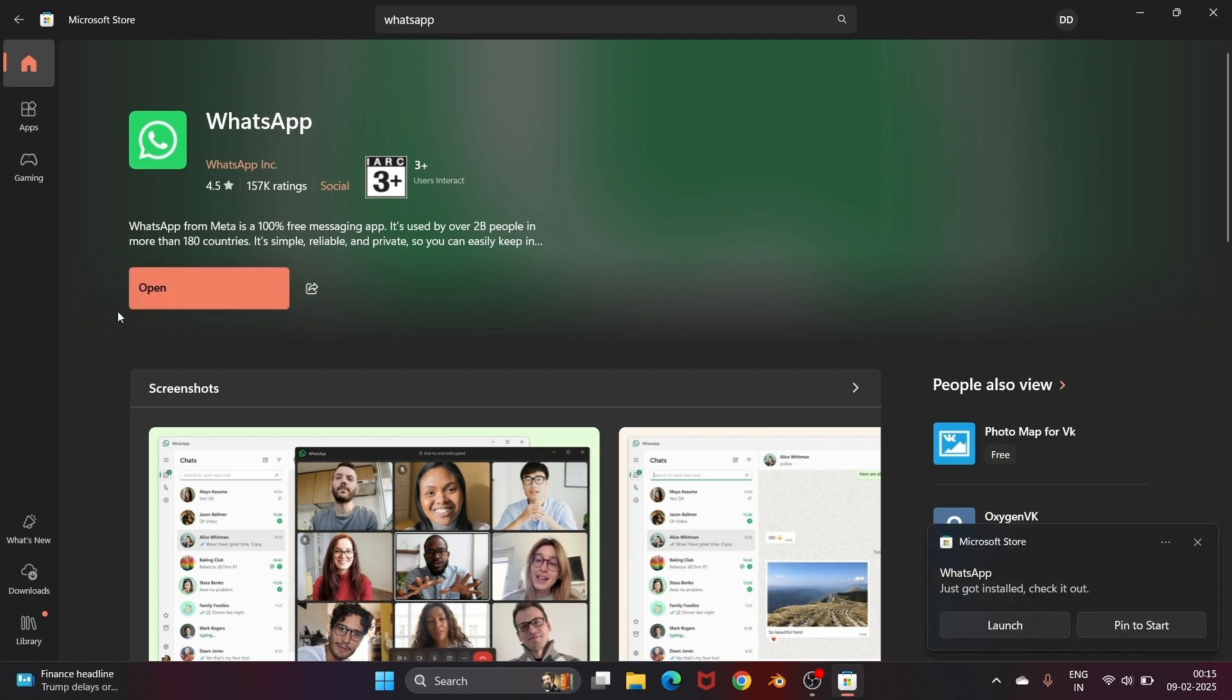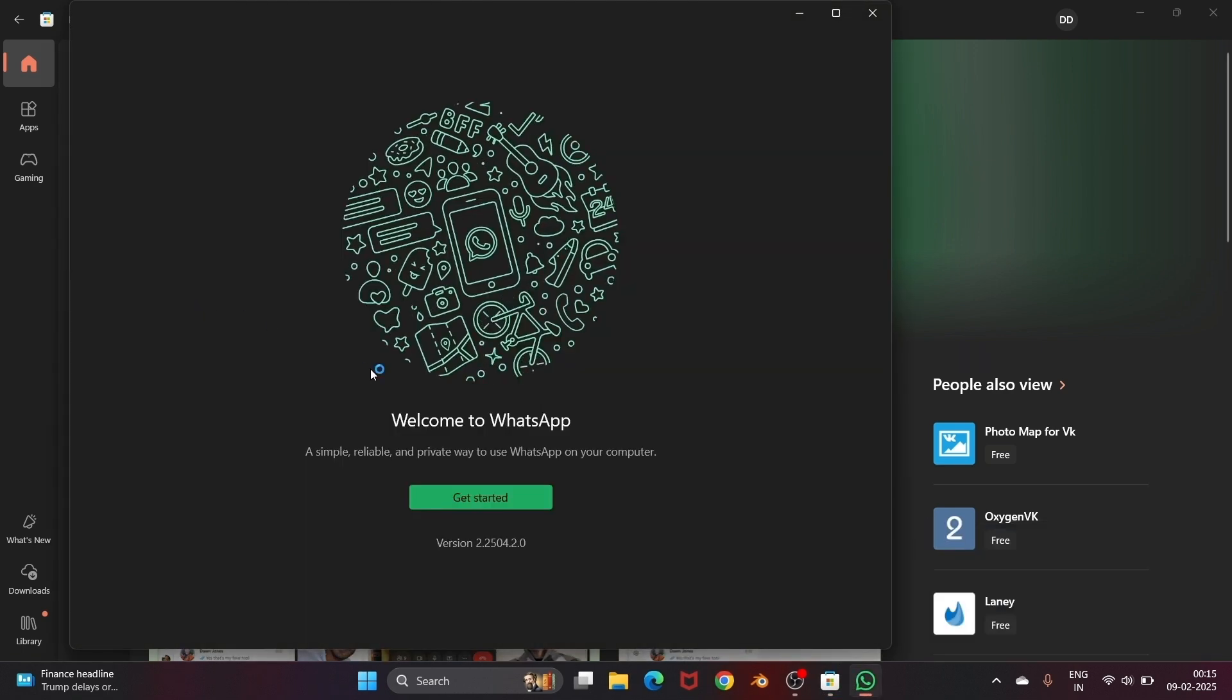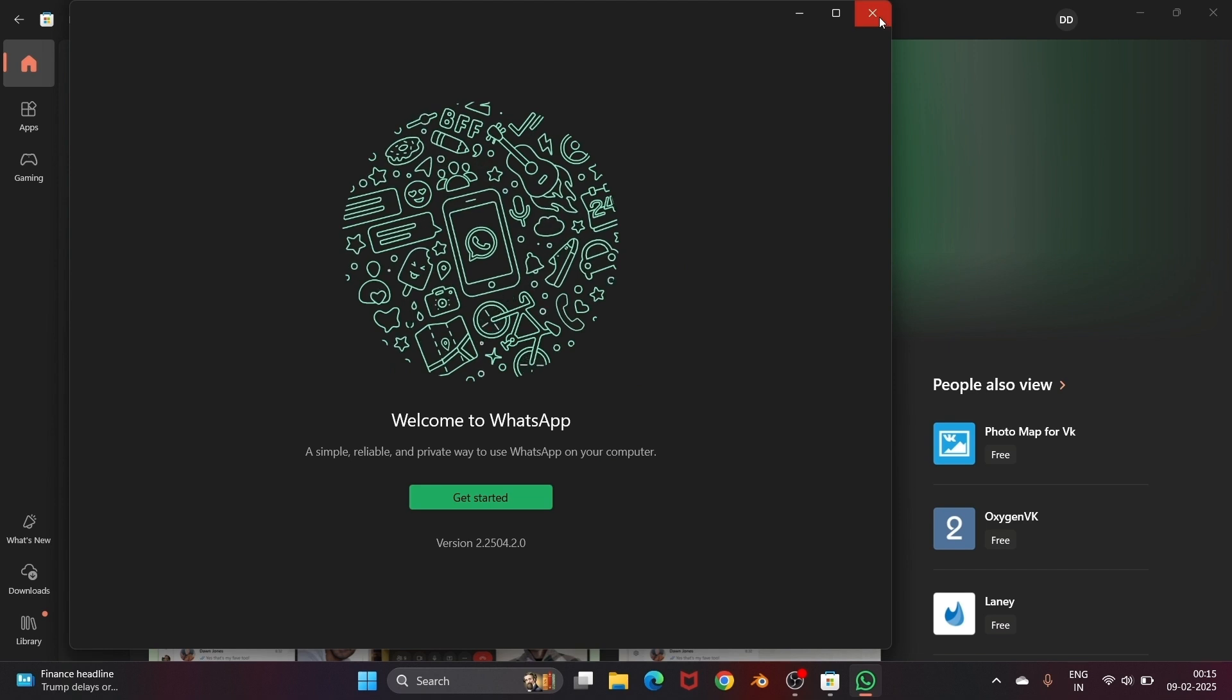Once it is done installing, just click on open and you'll be getting the welcome to WhatsApp interface which is a separate desktop application.